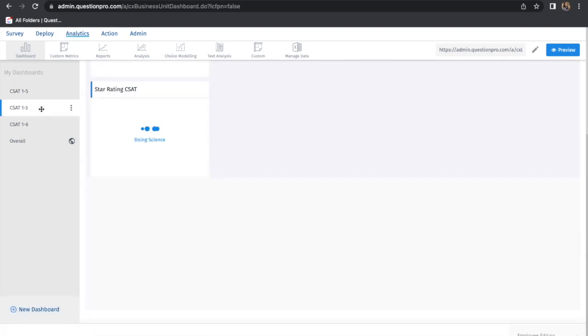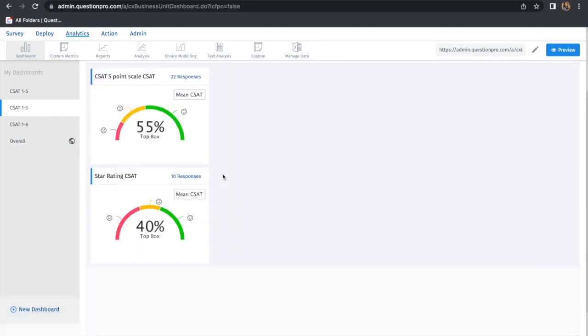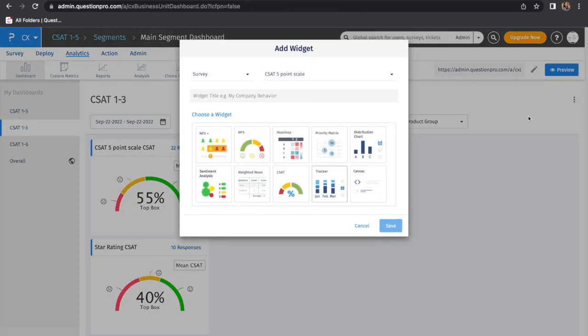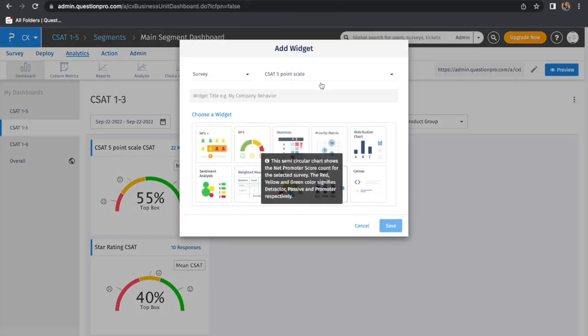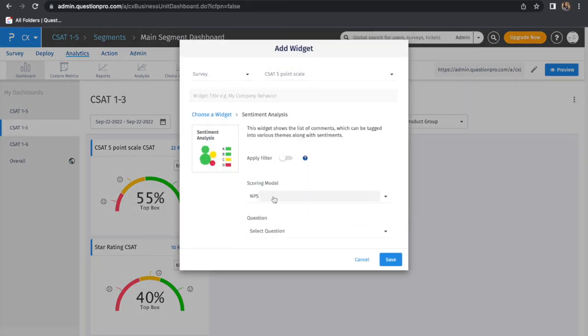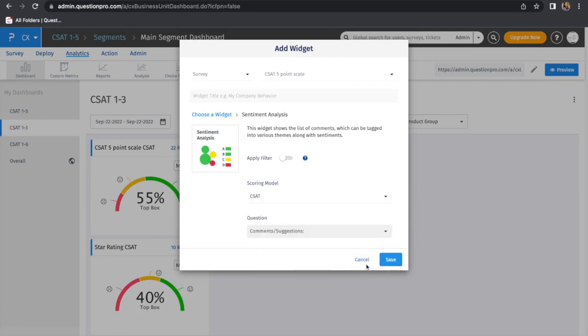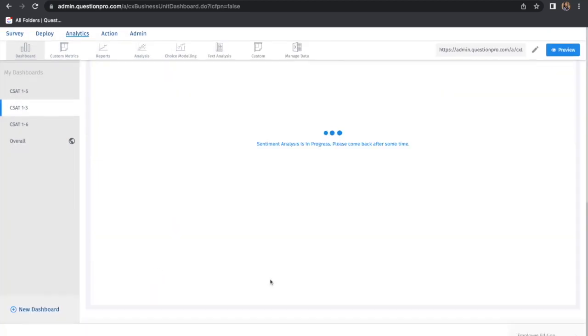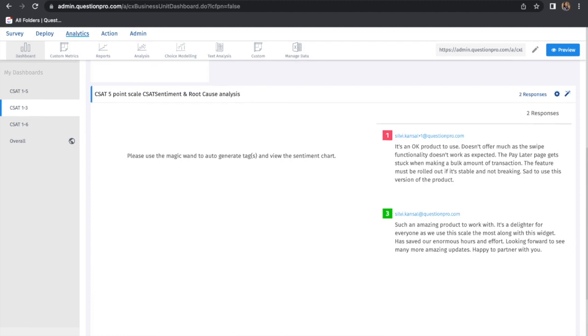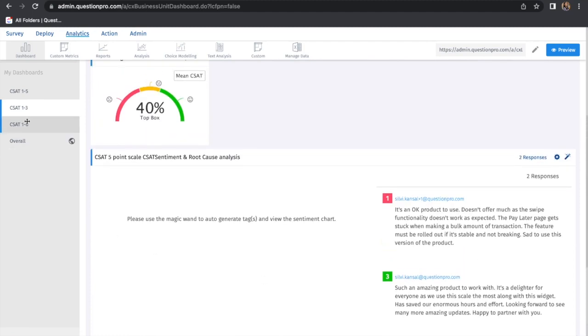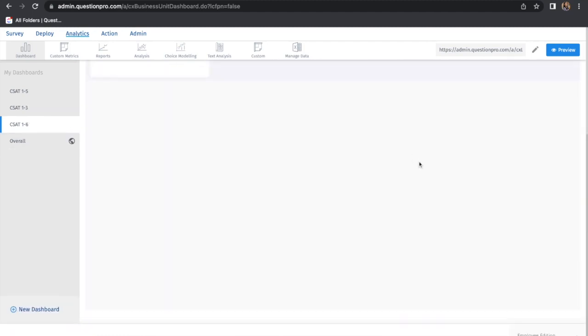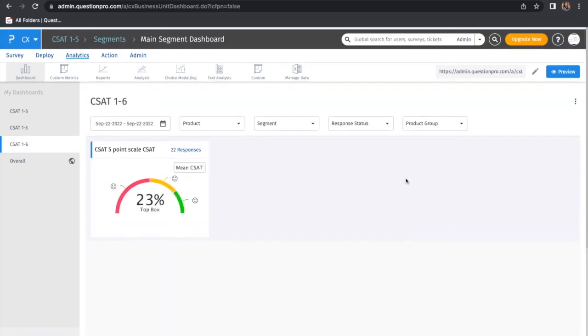The same goes for the 1 to 3 scale. Let's try adding the widget—I'll choose sentiment analysis, select the CSAT question, and save.